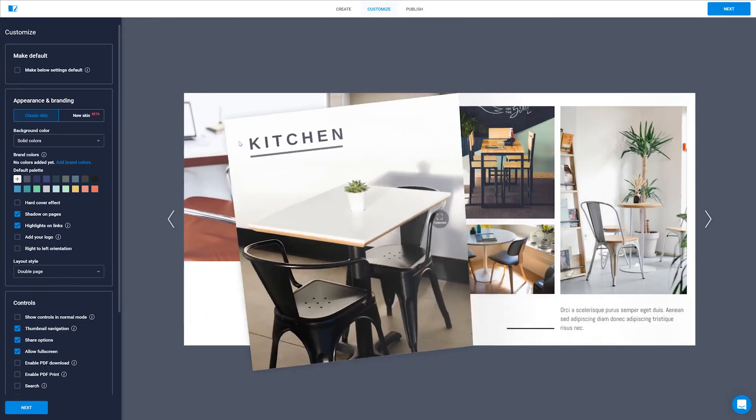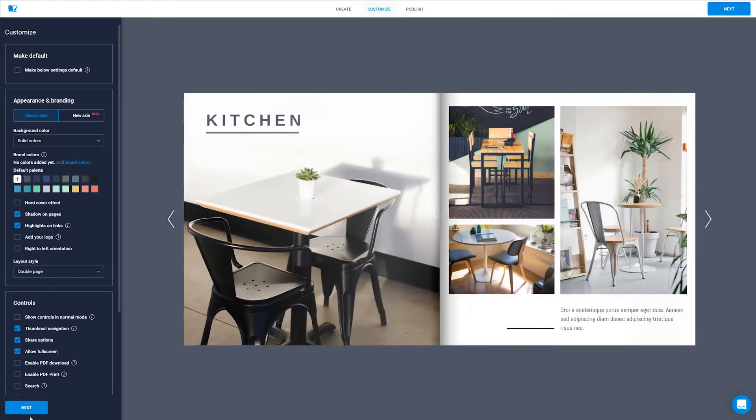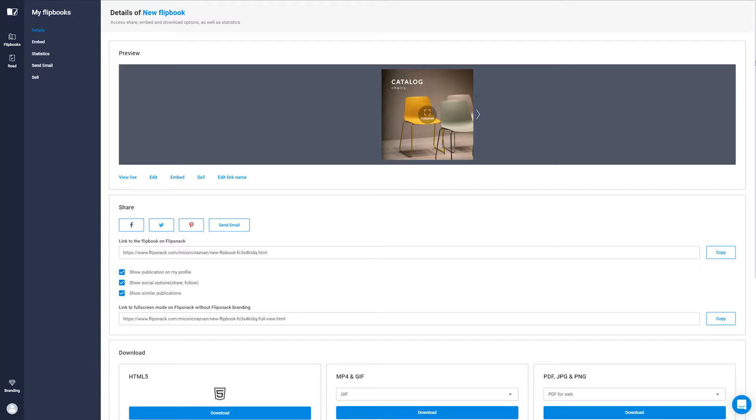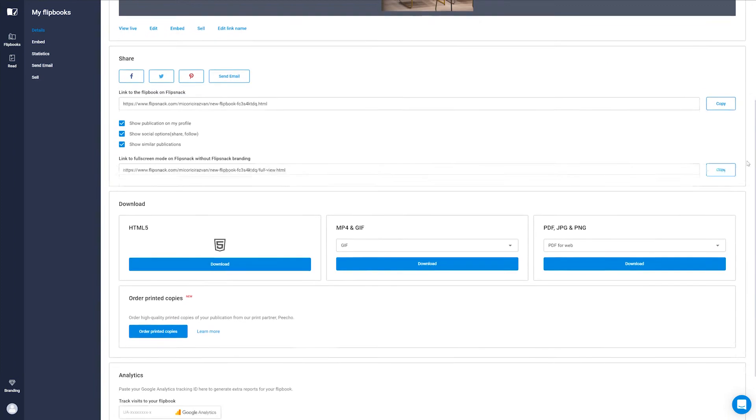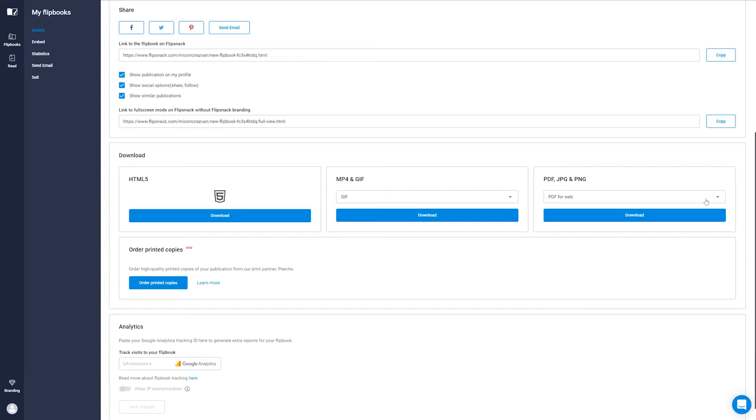you can either publish it online as an interactive page flip catalog, or download your catalog as a high quality PDF.